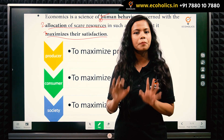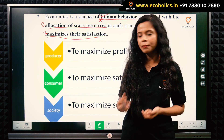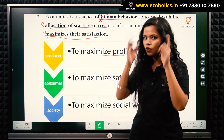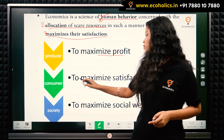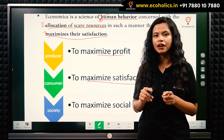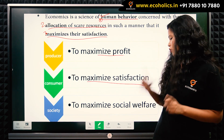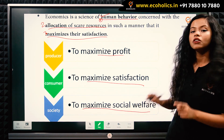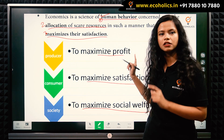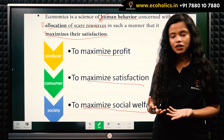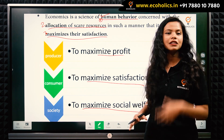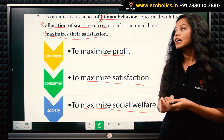Depending on who you are, your economic motive changes. If you are a producer, you need to maximize your profit. If you are a consumer, you need to maximize your satisfaction. And if you are at a societal or institutional level, your motive is to maximize social welfare. So for a producer it's profit, for a consumer it's satisfaction, and for society it's total welfare.